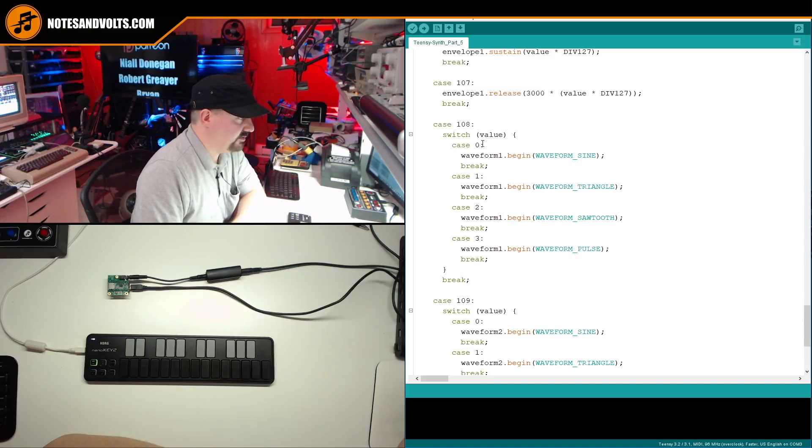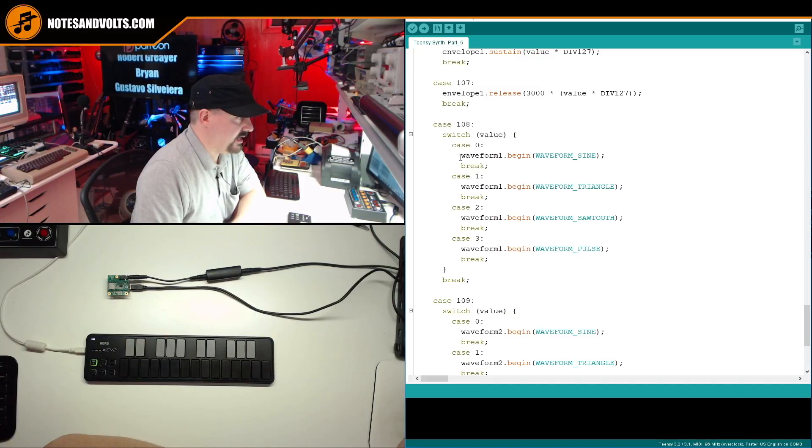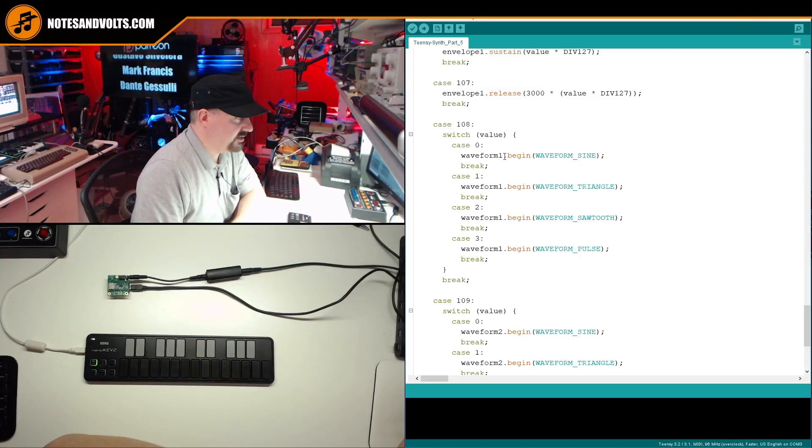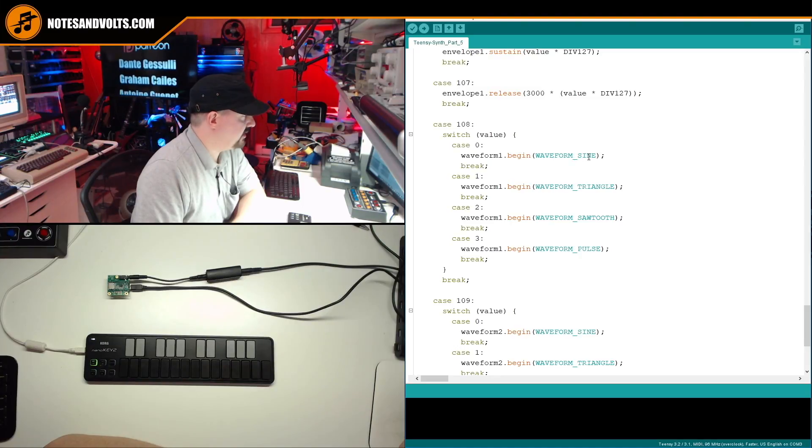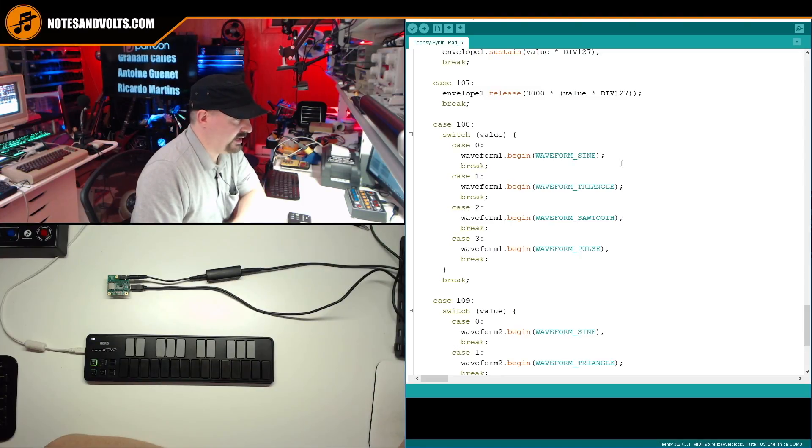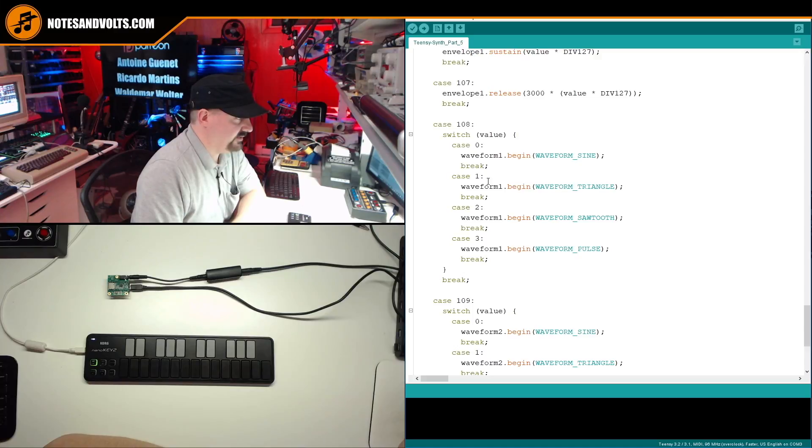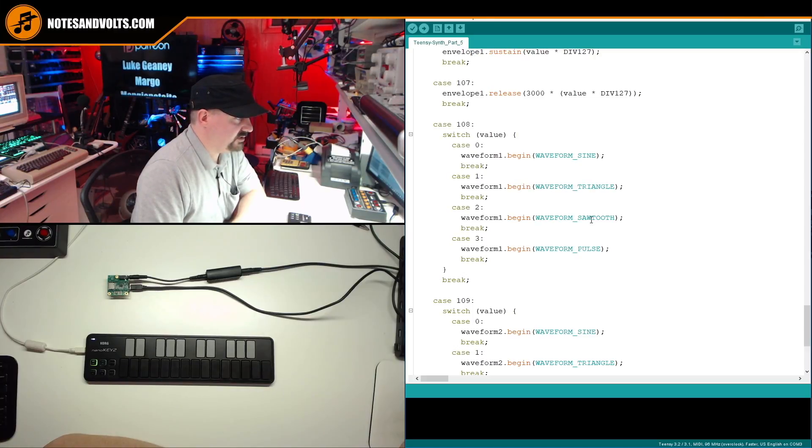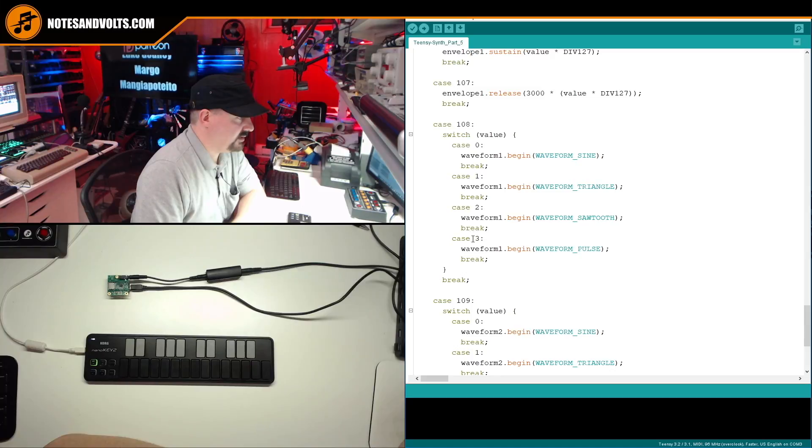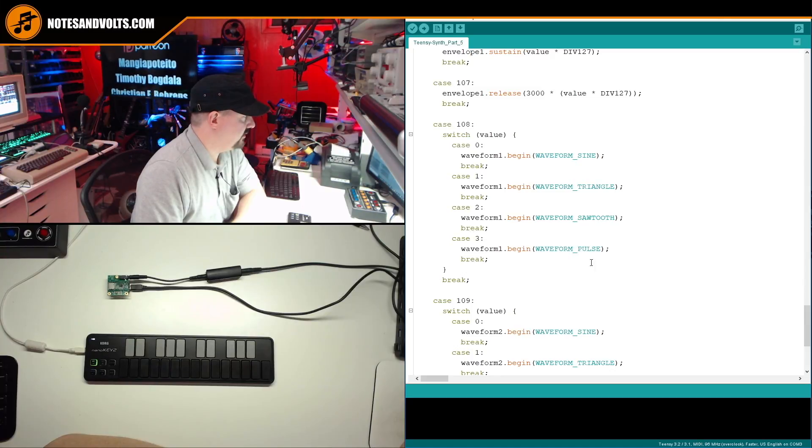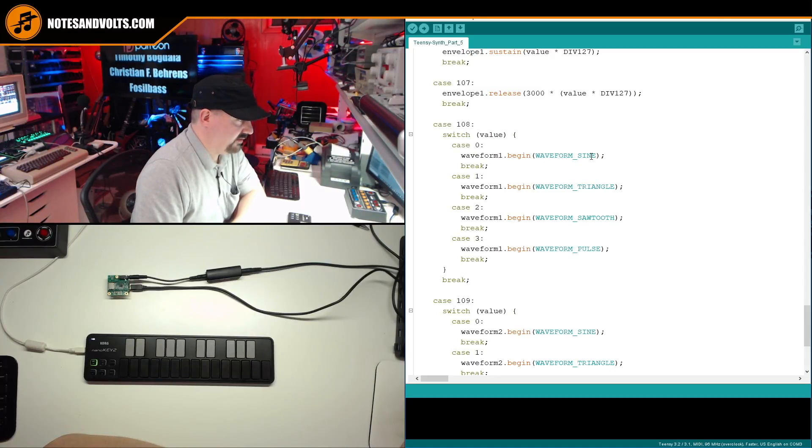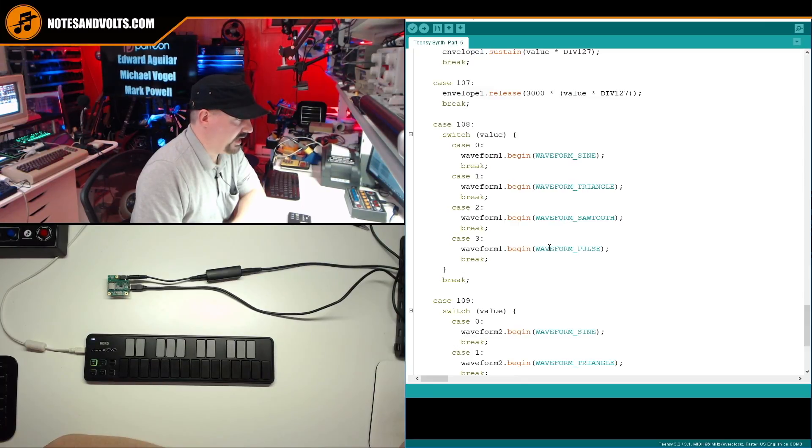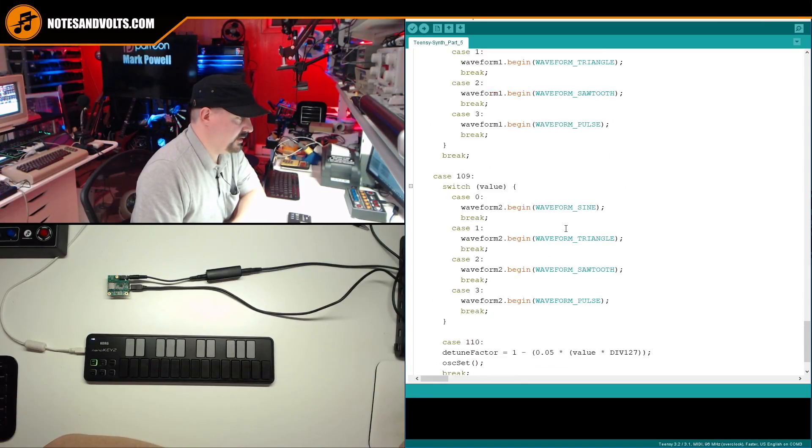And if it's case zero, so if value is zero, then I'm going to set the waveform using this command to waveform sine, which is our sine wave. If it's case one, setting it to triangle, case two, sawtooth, case three, pulse. And these are the official names you have to use for each of these types of waveforms.